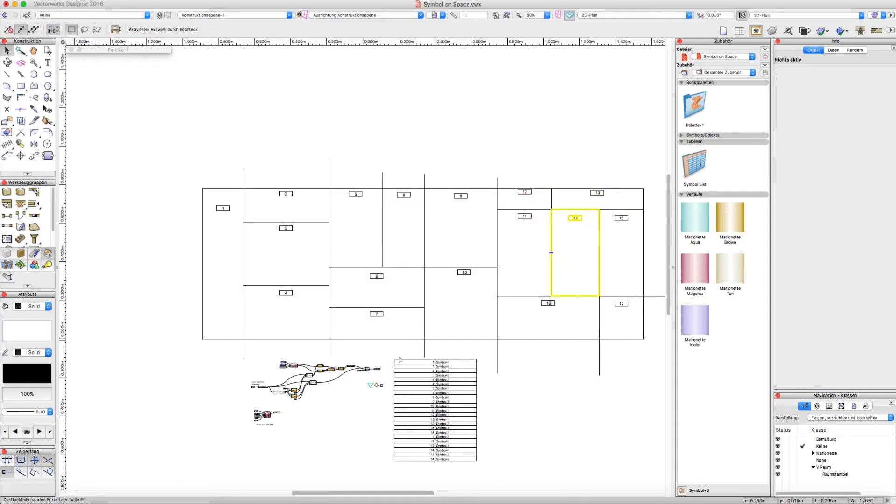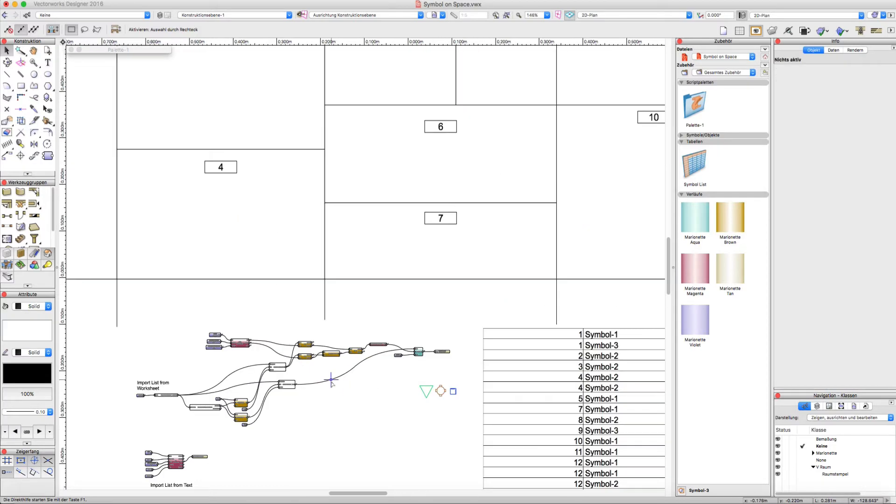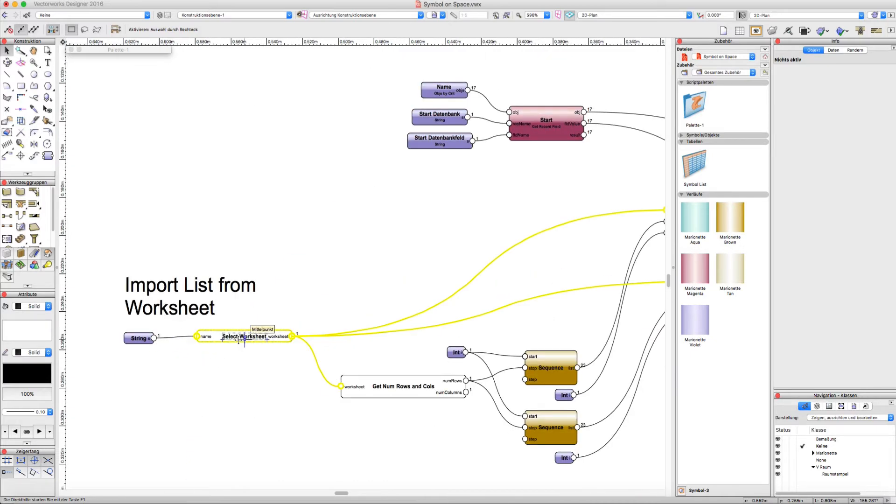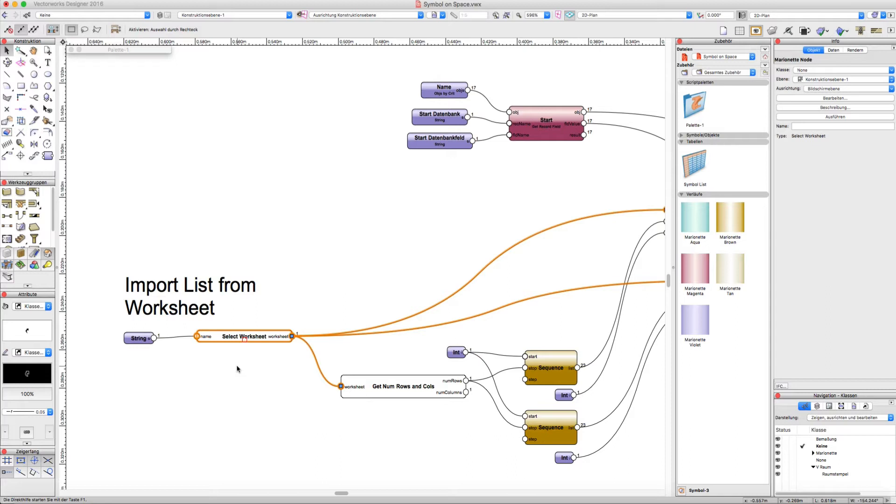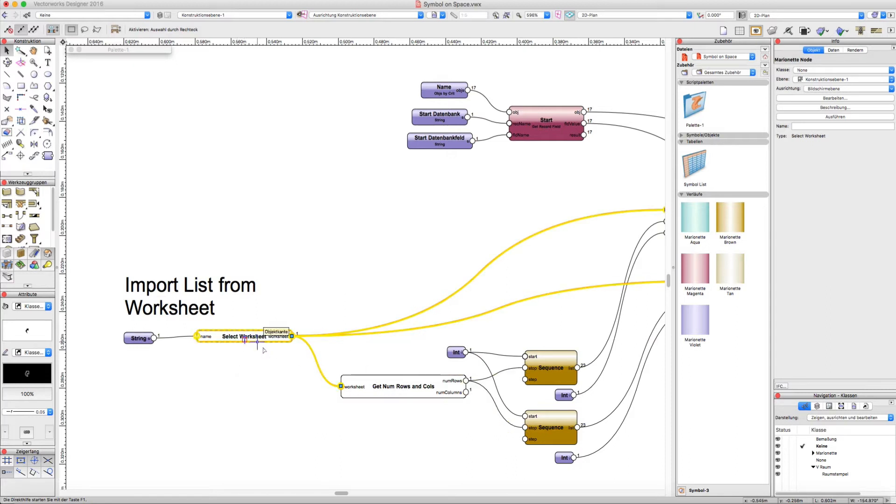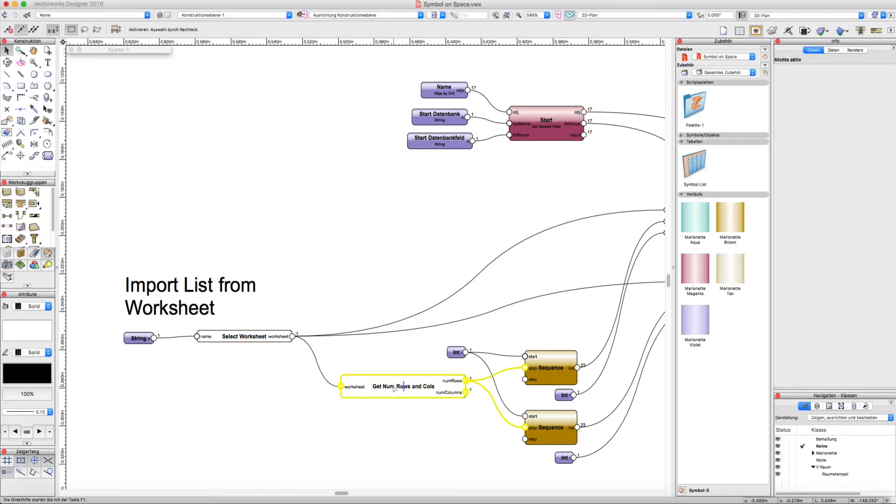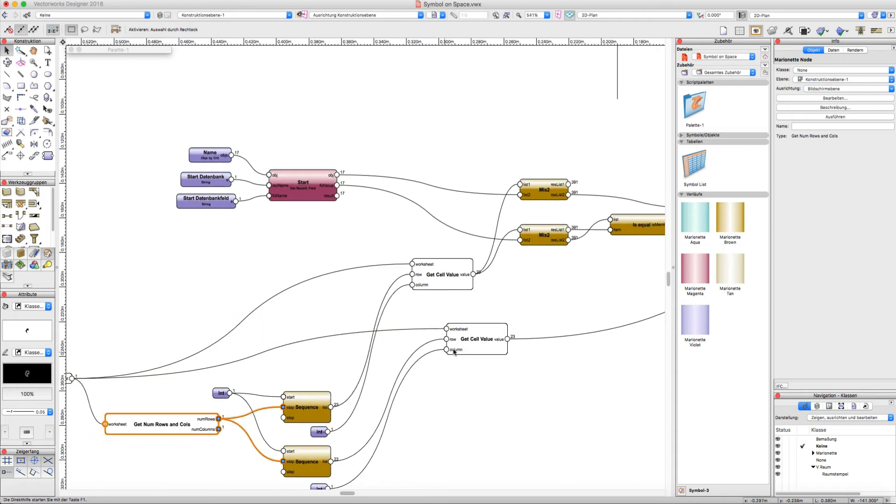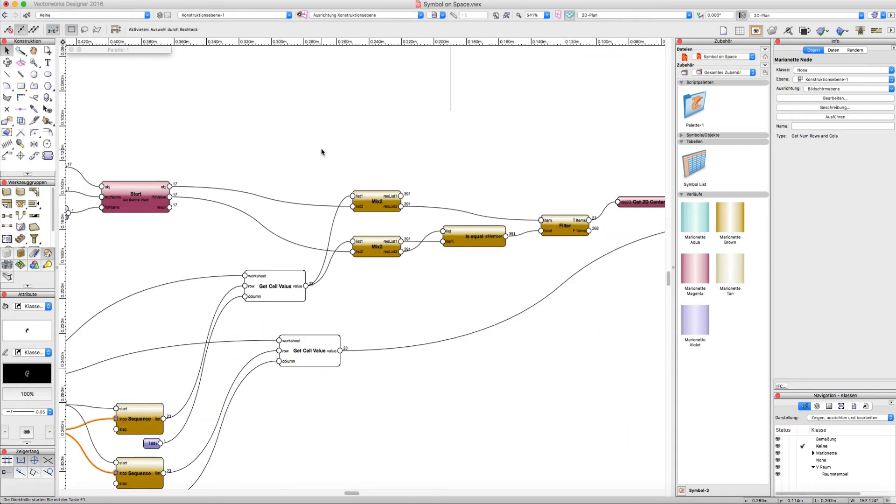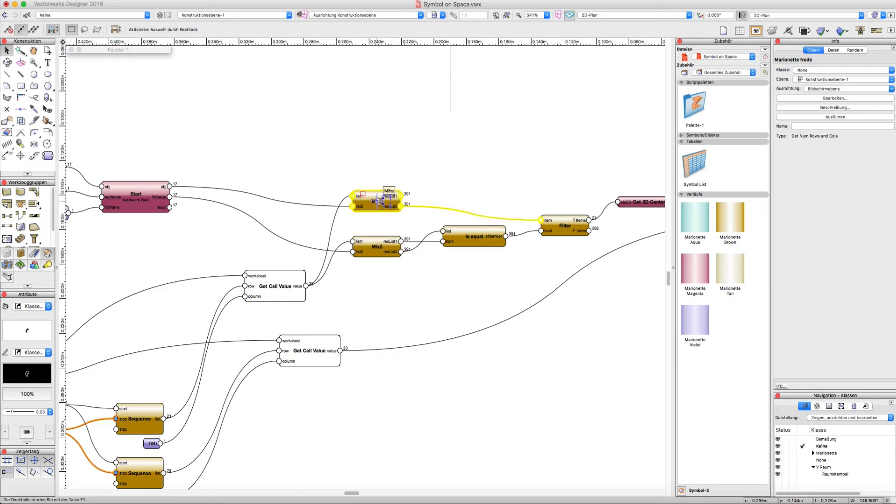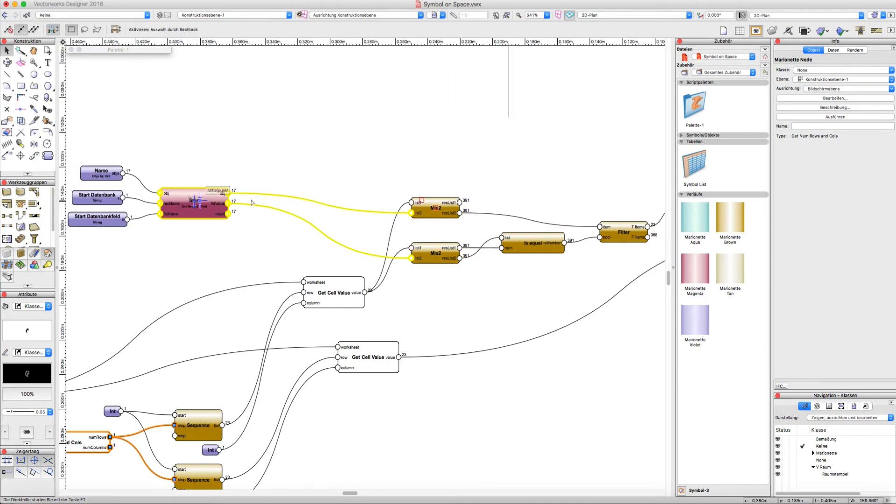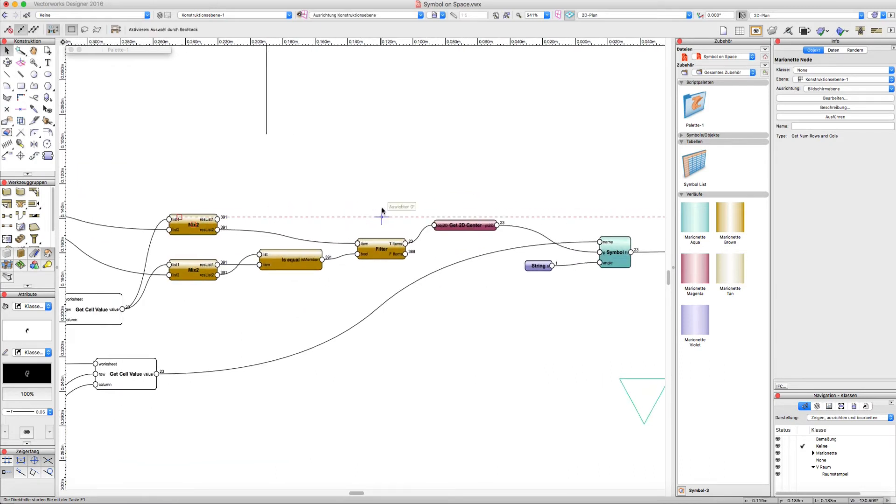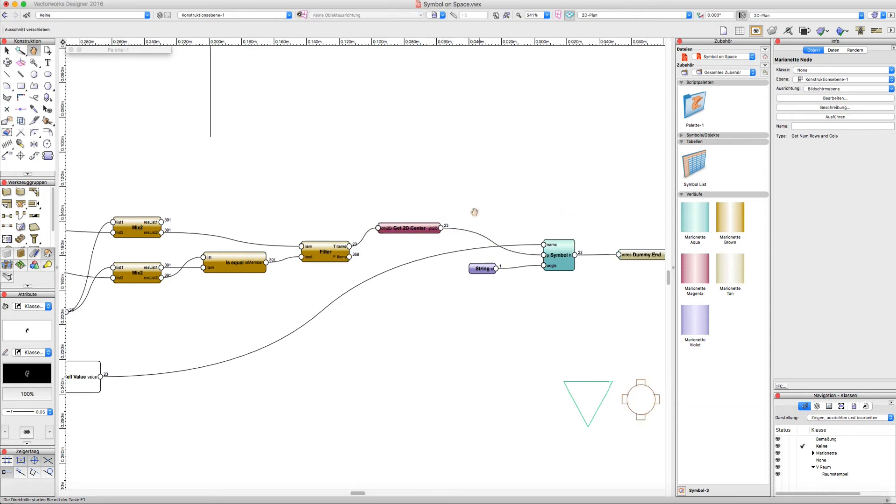The script I built up from some nodes which are not standard but which are available on the community board. And the difficult part for me was to reference the list of rooms and the list of symbols and lists from the worksheets together to get out the right rooms where the symbols are placed.